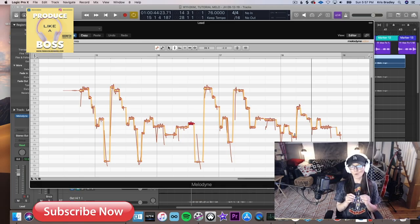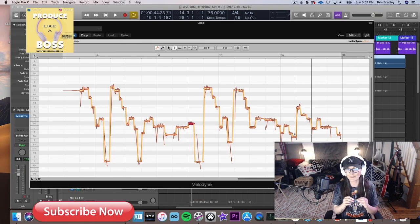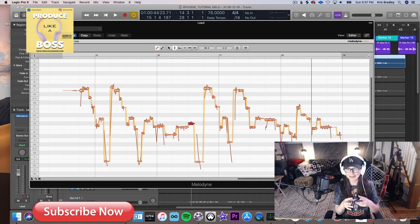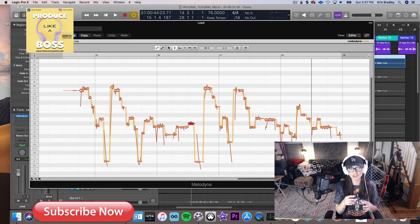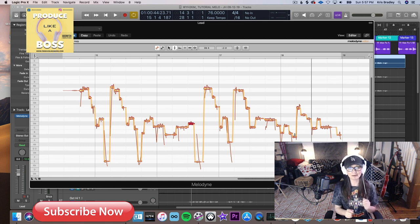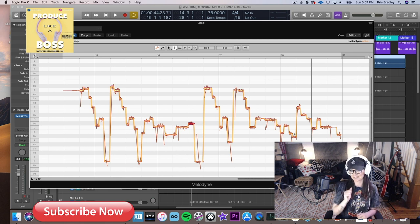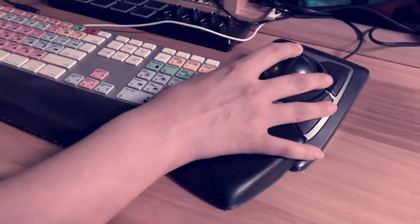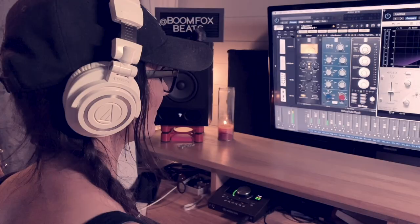Let's talk about why we would use something like Melodyne rather than what seems to be the easy route, which would be an all-in-one plugin like Auto-Tune or Logic pitch correction, where you just put it on, put in the key, and you're done.